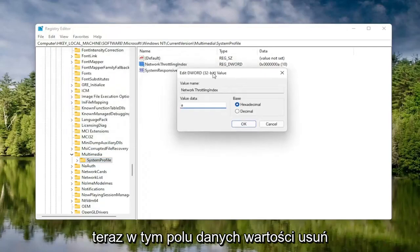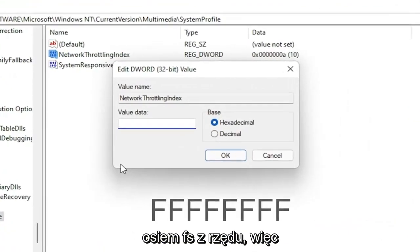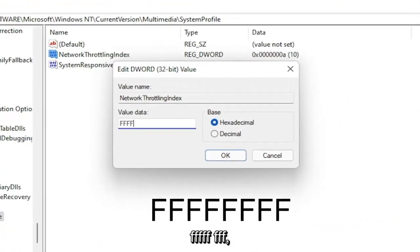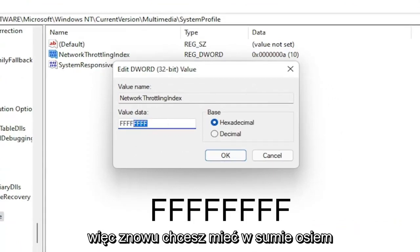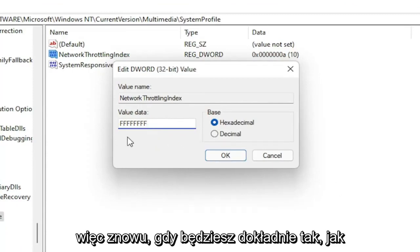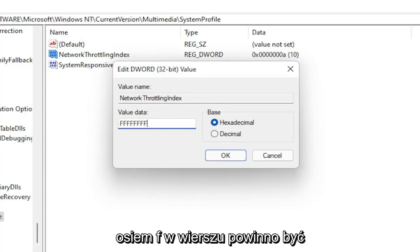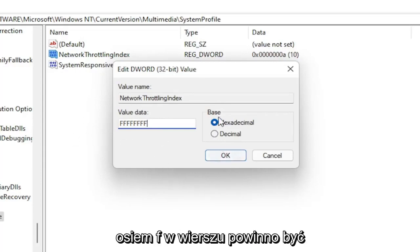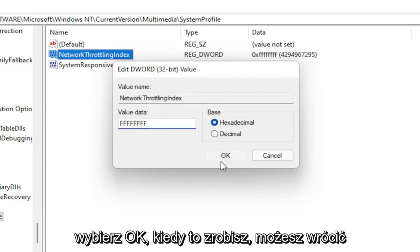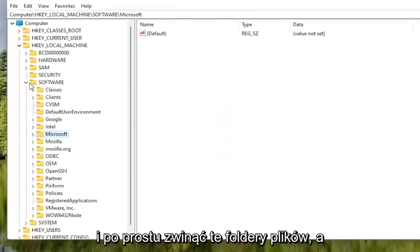In the Value Data field, delete whatever is in there and type 8 F's in a row — so FFFFFFFF, 8 total. Make sure the Base is set to Hexadecimal, then select OK. Once that's done, you can go back and collapse these file folders.